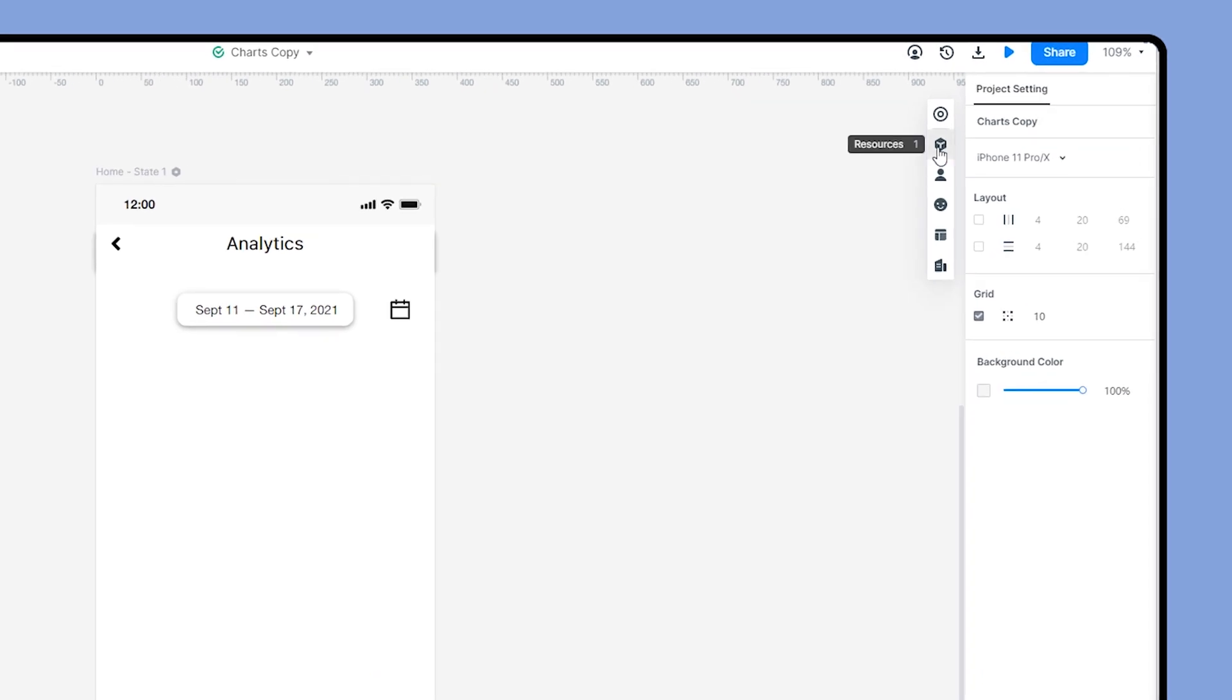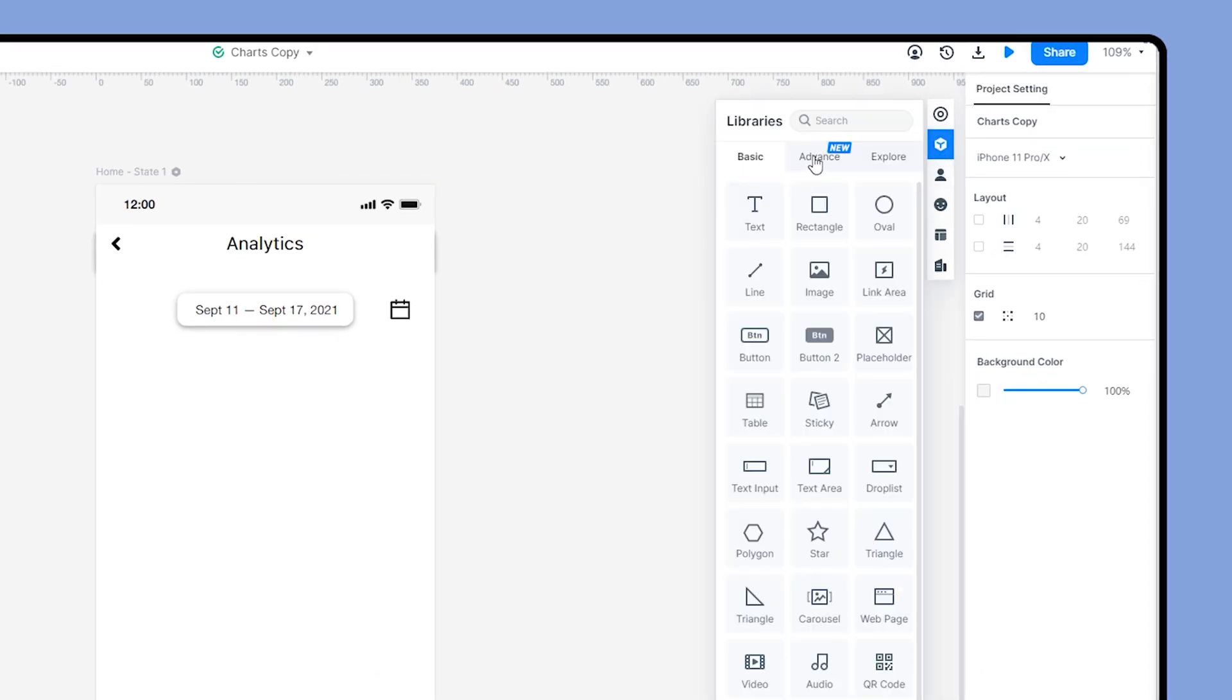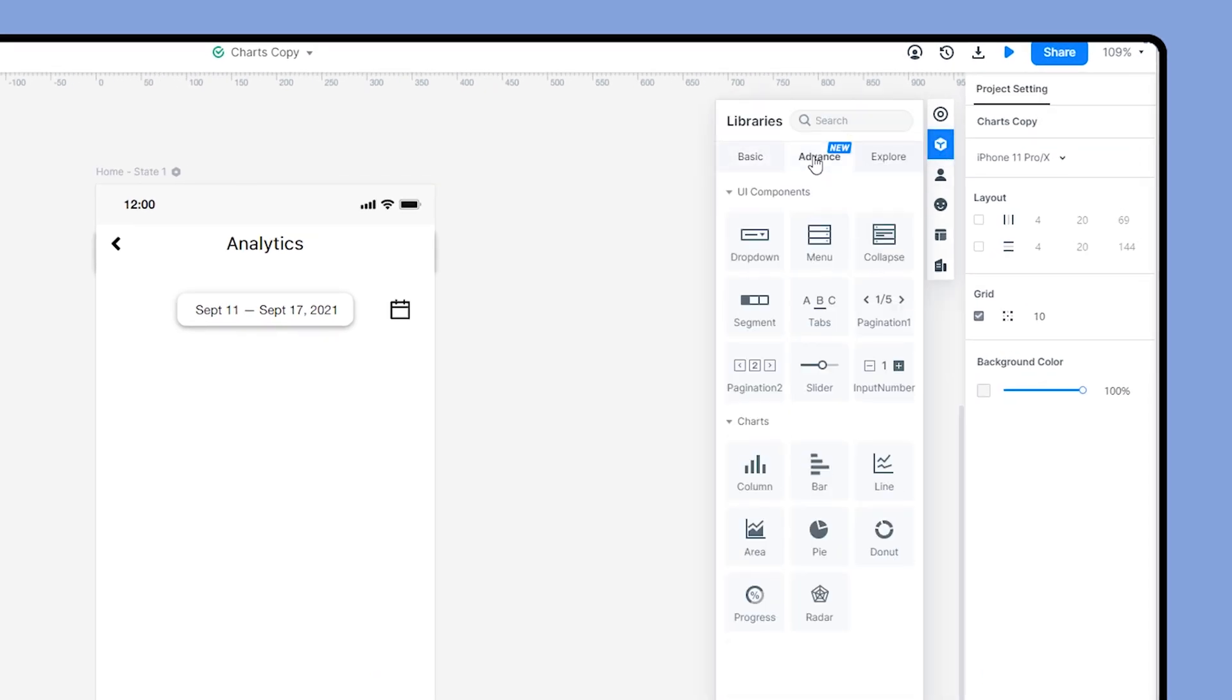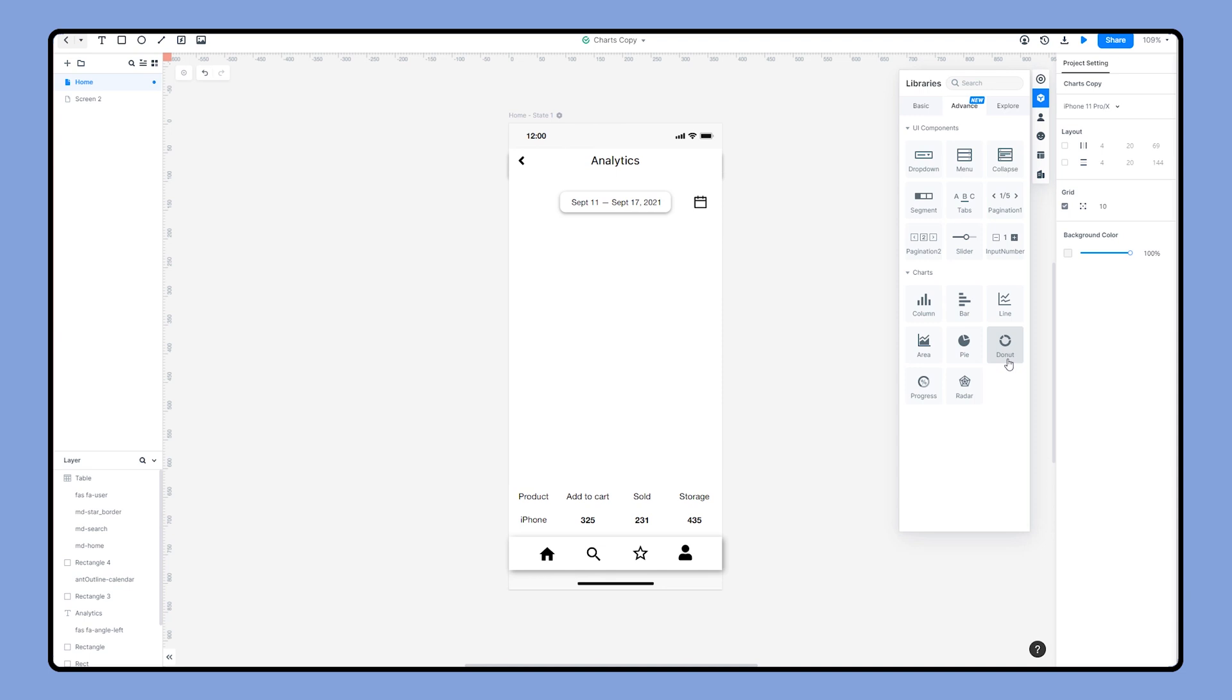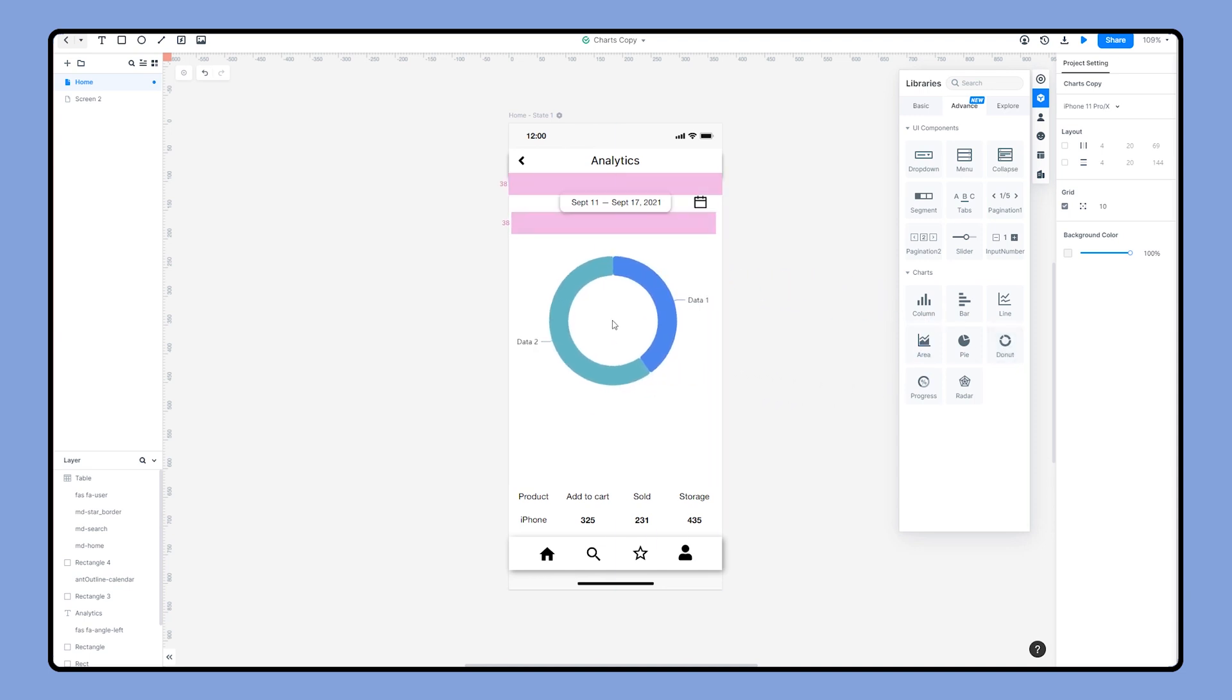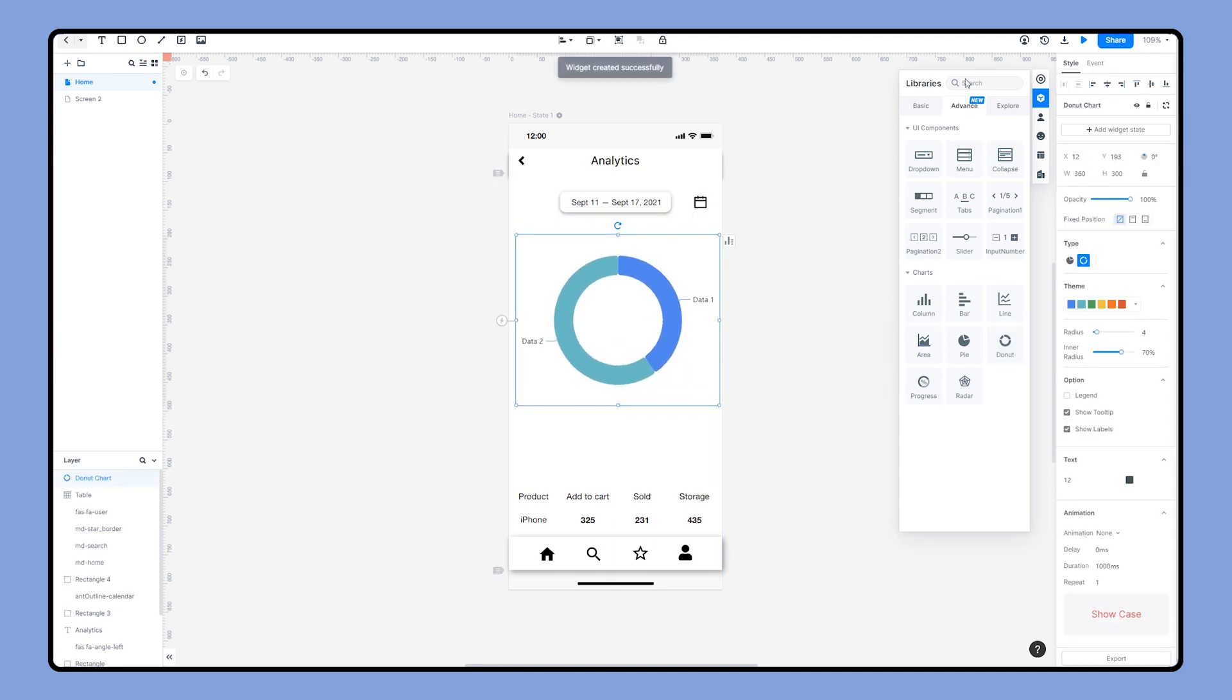Click Resources and find Advanced in the hovering window. As we can see, there are many charts listed here. Let's try the donut chart first. We simply drag and drop the widget on the screen. A donut chart is created.